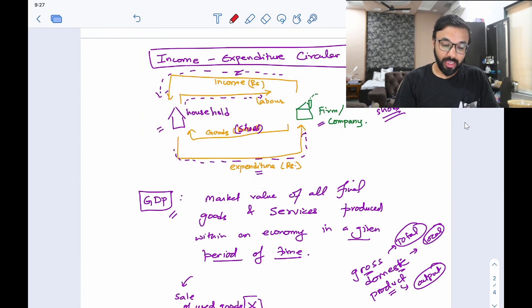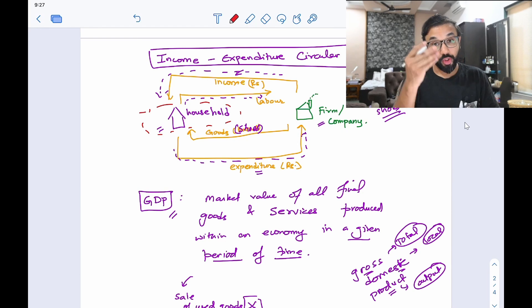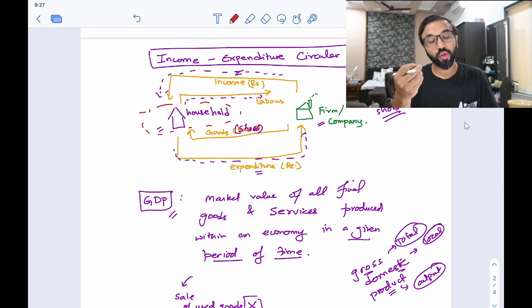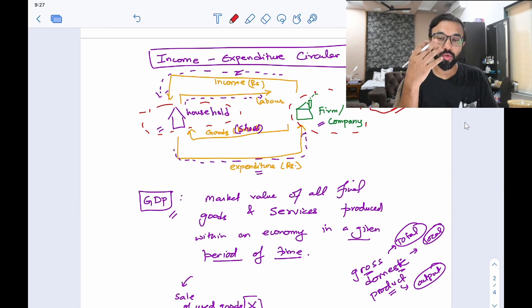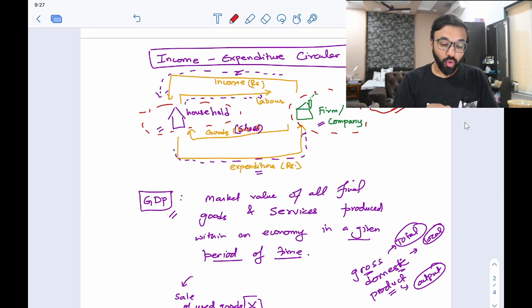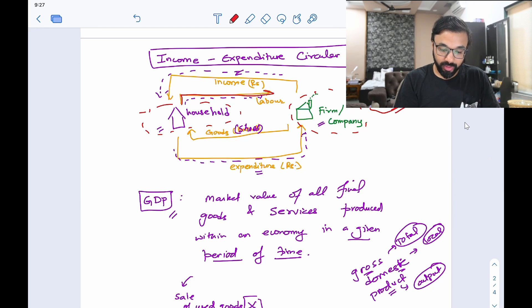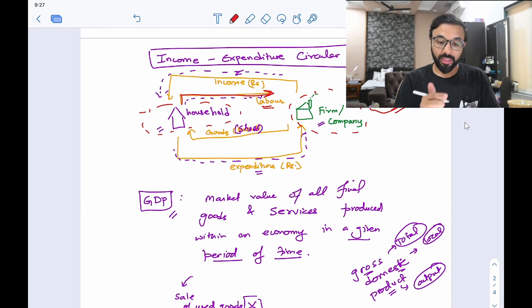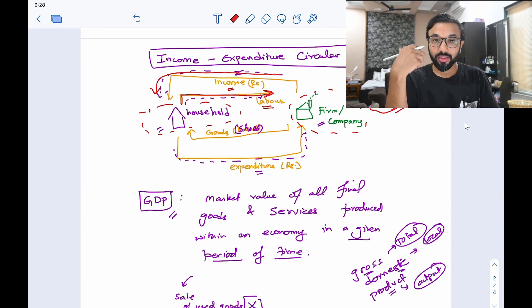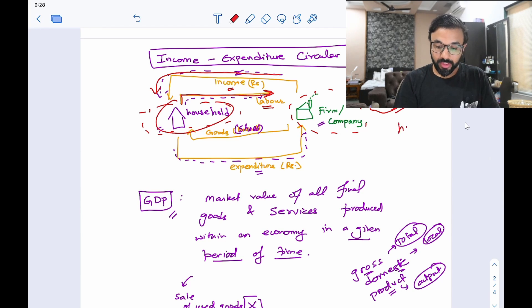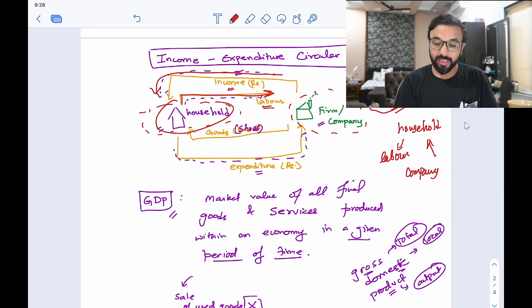What this diagram shows is that there is a household — like your household — where your father or mother is working in a company, let's say a firm that makes cars. Your father or mother provides labor to that particular company. In exchange, that company gives your parents a particular income. So your household is providing labor to the firm, and in exchange, the firm is giving them income in rupees.